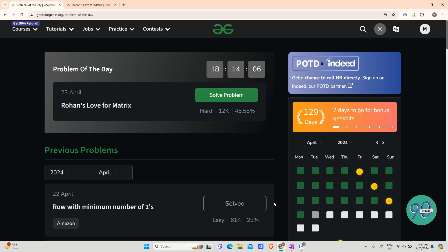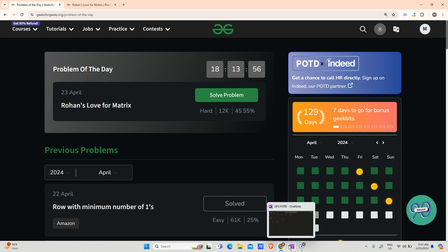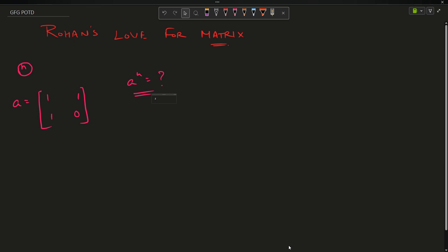Hey guys, welcome back to my channel, hope you are doing extremely well. This is your Value on MassCode. Today's question is 'Rohan's Love for Matrix.' Let's have a look at the problem. The problem is actually very simple — I don't know why it is recommended as hard.